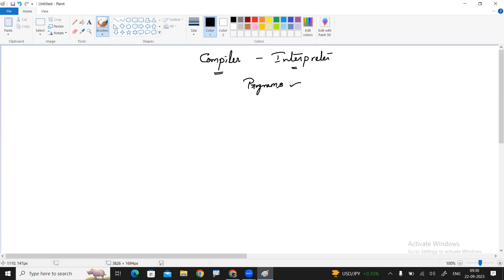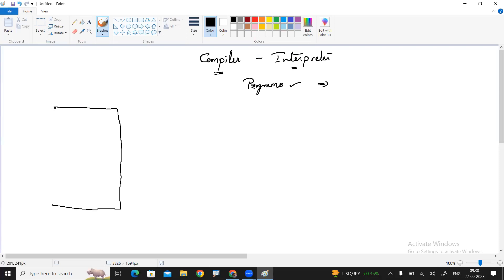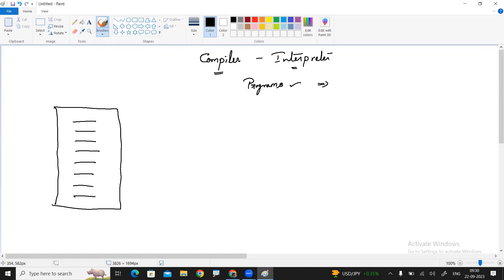Hi Ruben, in this video I am going to explain the difference between compiler and interpreter. In the last session we already discussed them — using C language we can develop only desktop applications, using Java we can develop web applications also. In that discussion we used compiler and interpreter.